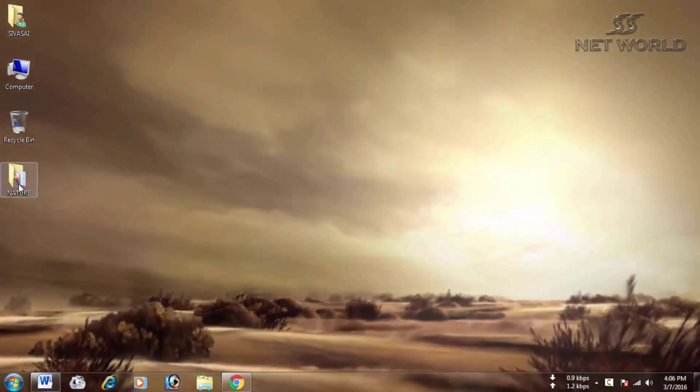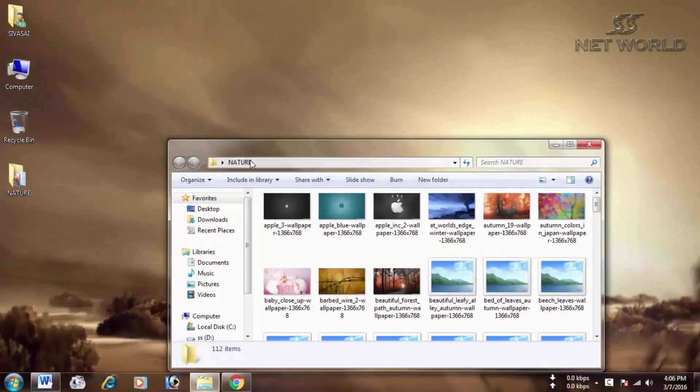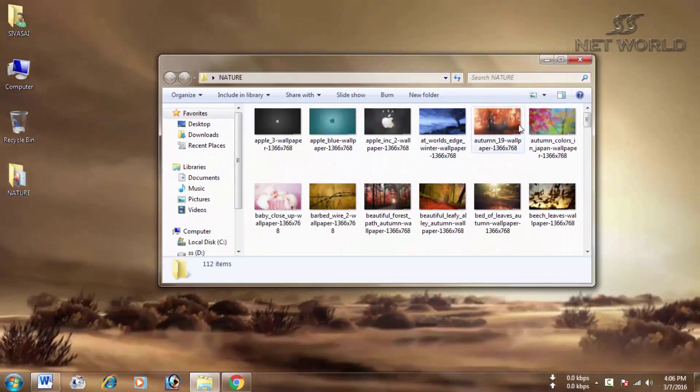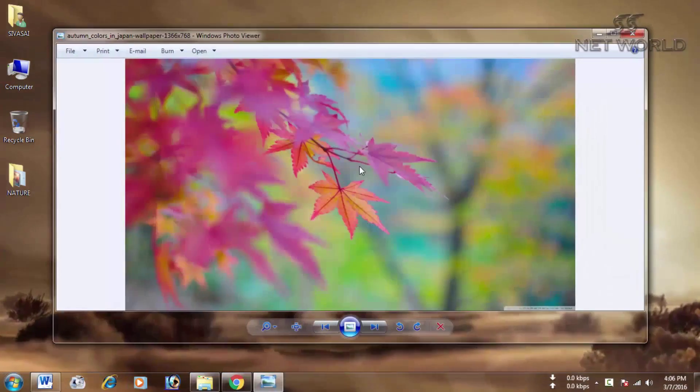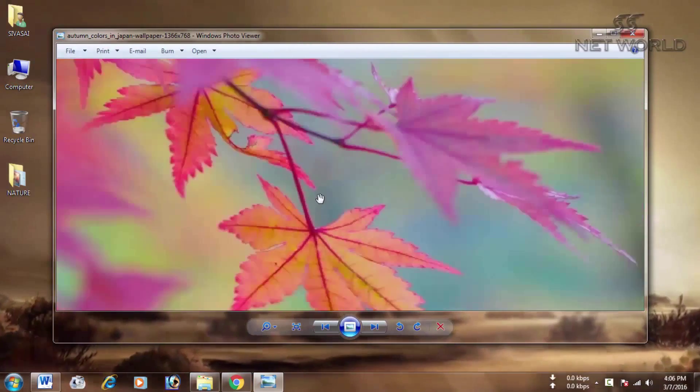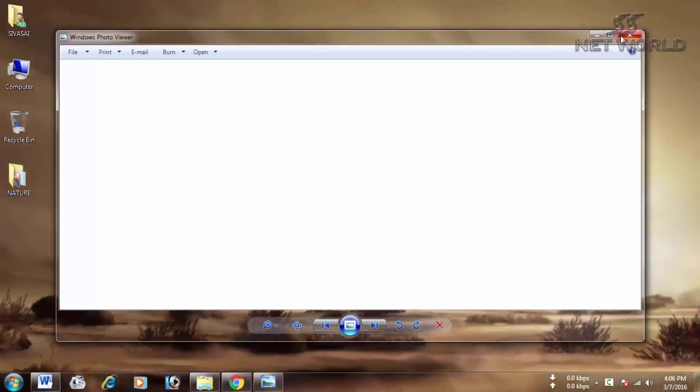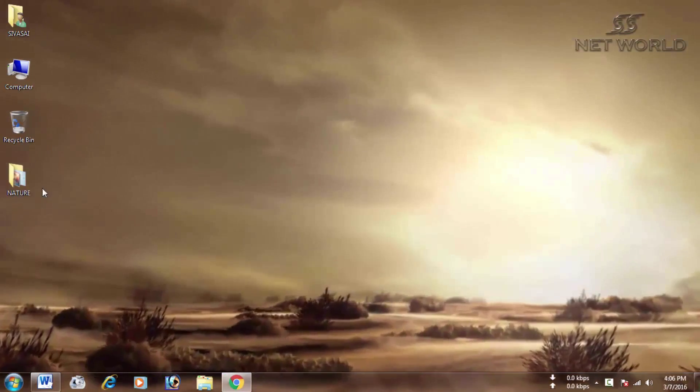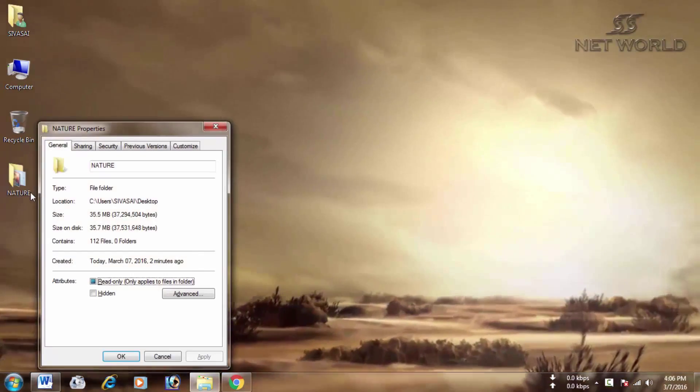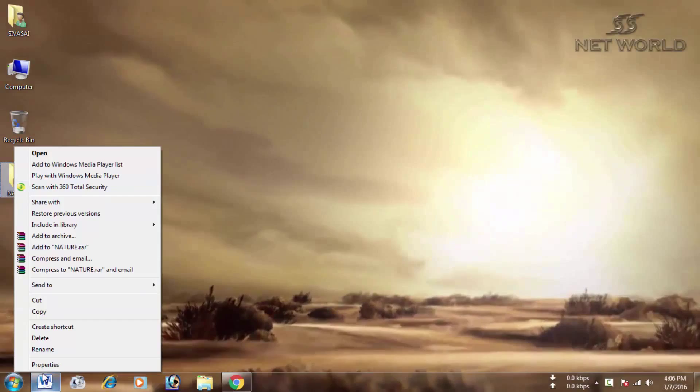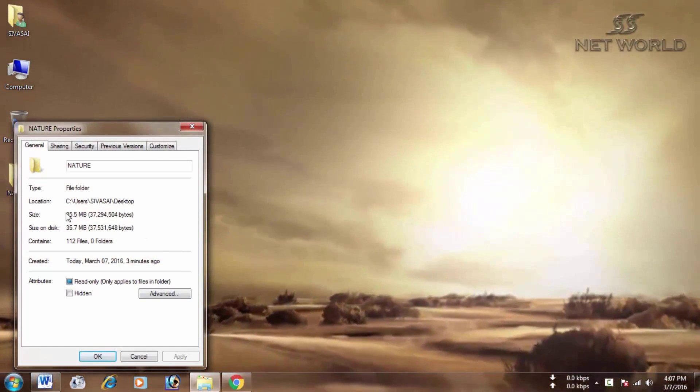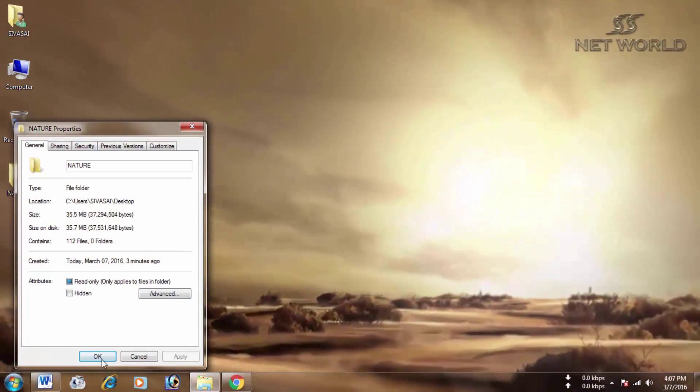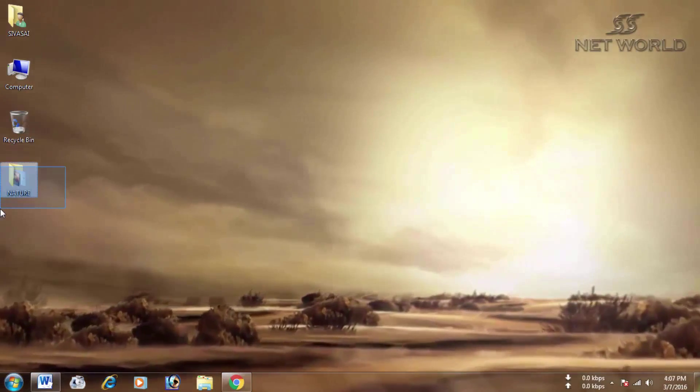You need to see images without loss of quality. You can see the properties by right-clicking. You can see it's 35MB. You can see the image in the folder.